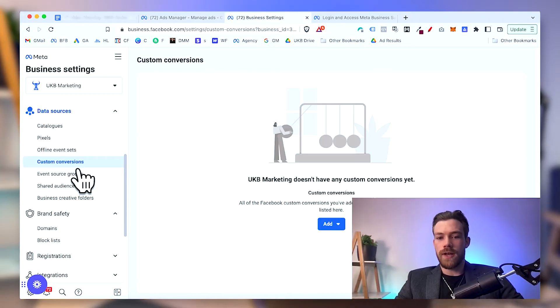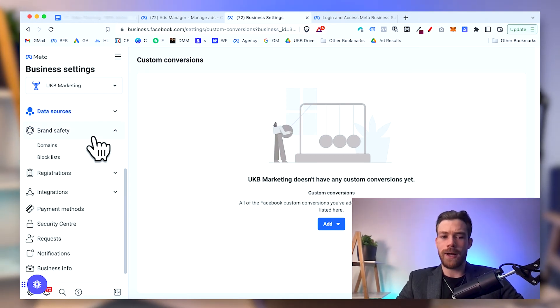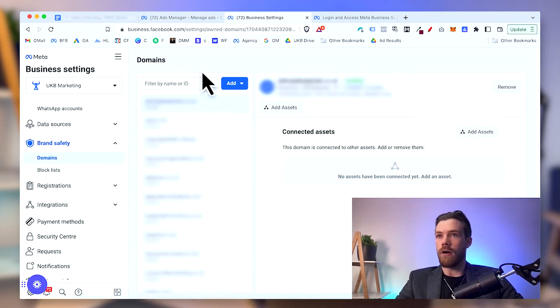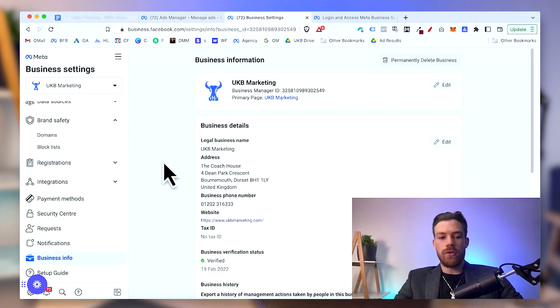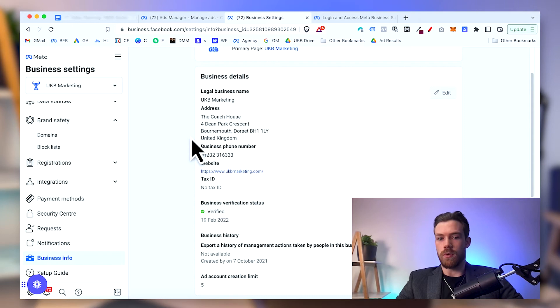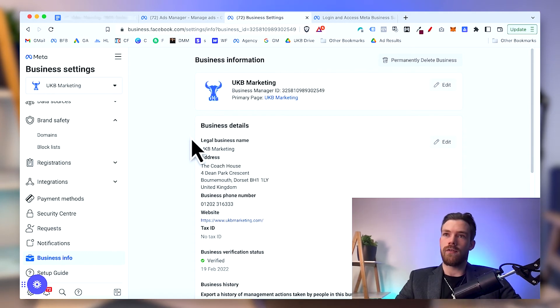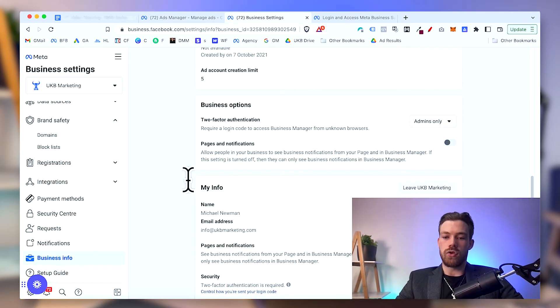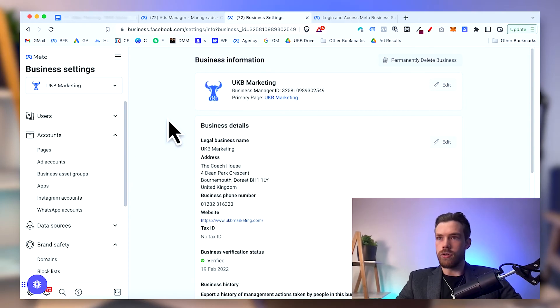Under 'Data Sources' you can manage your Facebook pixels — you can create a new one, give it a name, and set it up. Pixels can also be shared across Business Managers, which is great for collaboration. Under 'Brand Safety' you'll want to go into Domains and add your own domain to verify it, proving that you own your website. Finally, make sure to add all your business information under 'Business Info' — the more you add, the easier the verification process will be and the better your account standing.